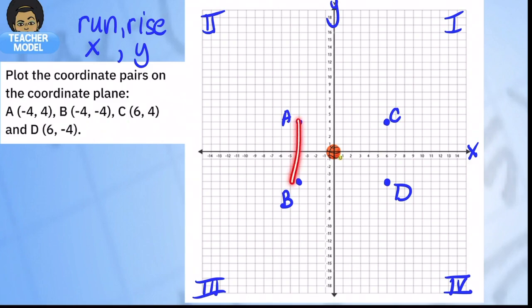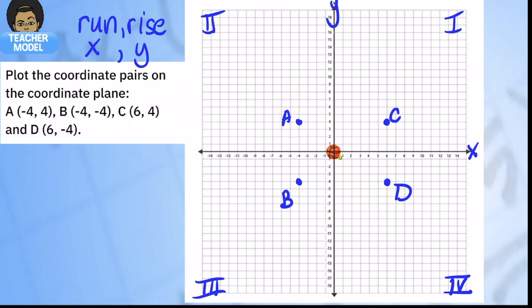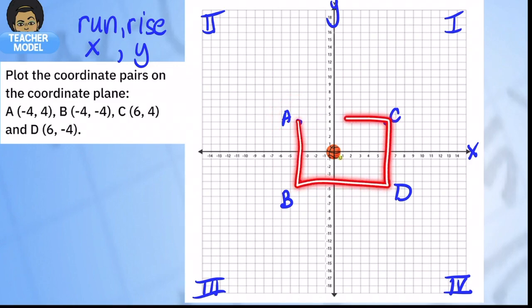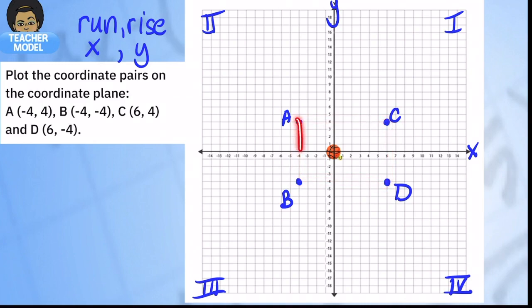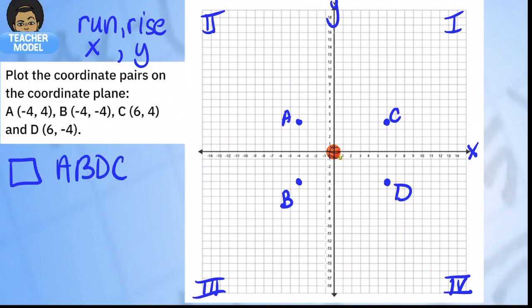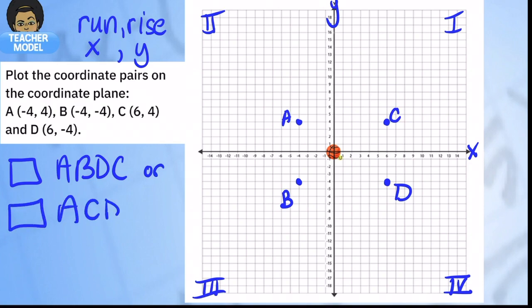You can see that if you connect all the points together they make a rectangle. We usually like to start with point A for naming, so we can name this rectangle ABDC or rectangle ACDB. We can't call it ABCD because that's not how the vertices connect to form a rectangle.